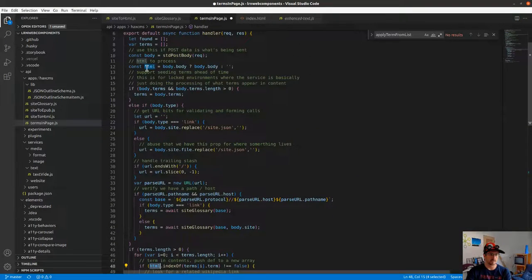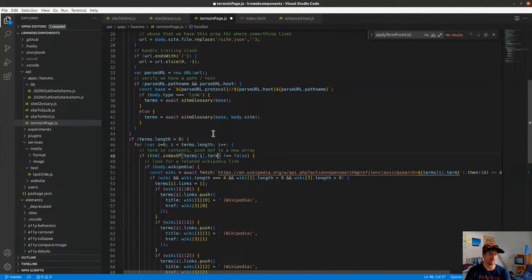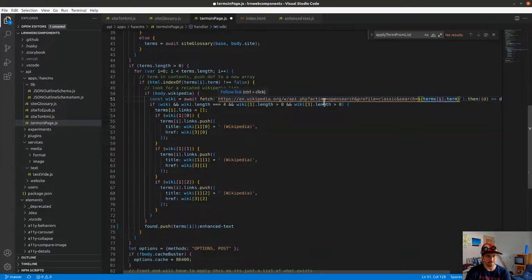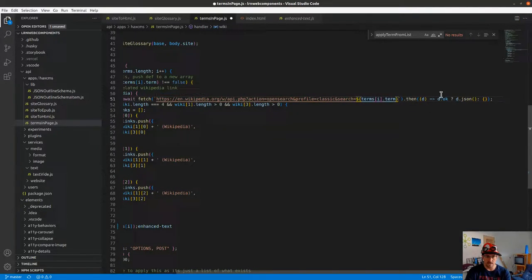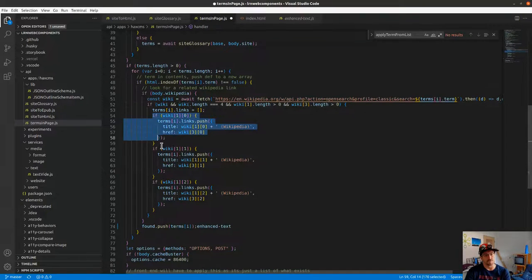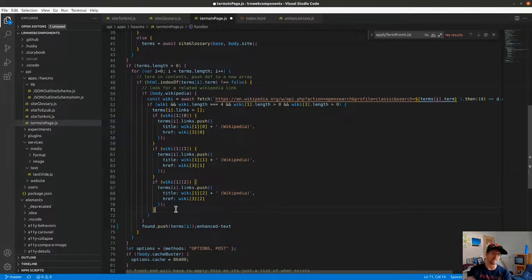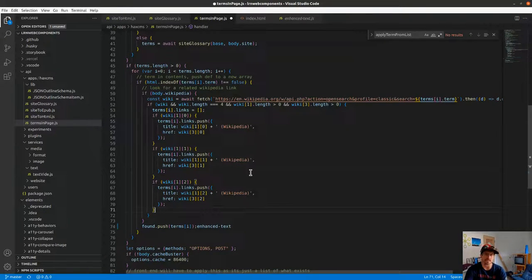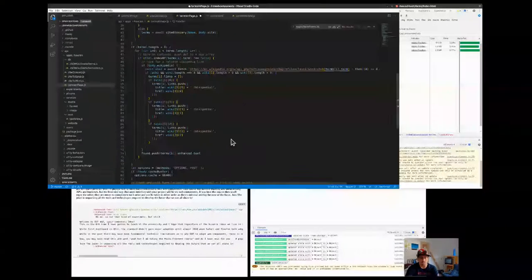As long as we actually have terms, we walk through and check for the index of each term — like the word 'design' — inside of the HTML body content. If we have a match and the Wikipedia flag is set, we actually hit the Wikipedia API for that term and do an open search. We get back data from Wikipedia, then push the first three links, which might include design, design patent, designer — related topics or variations on the word.